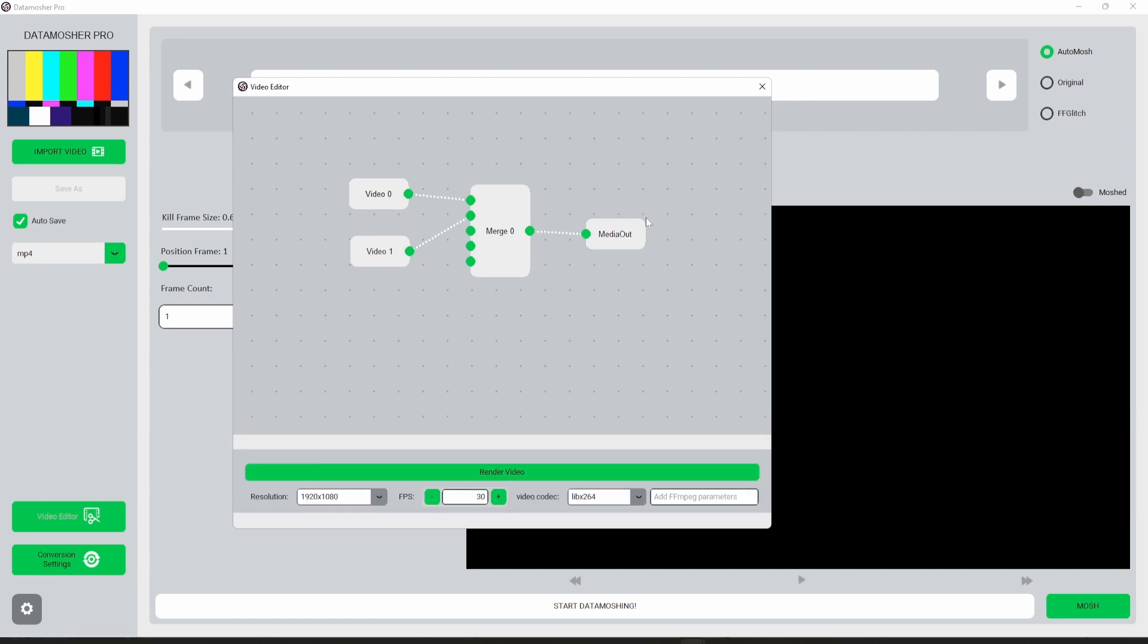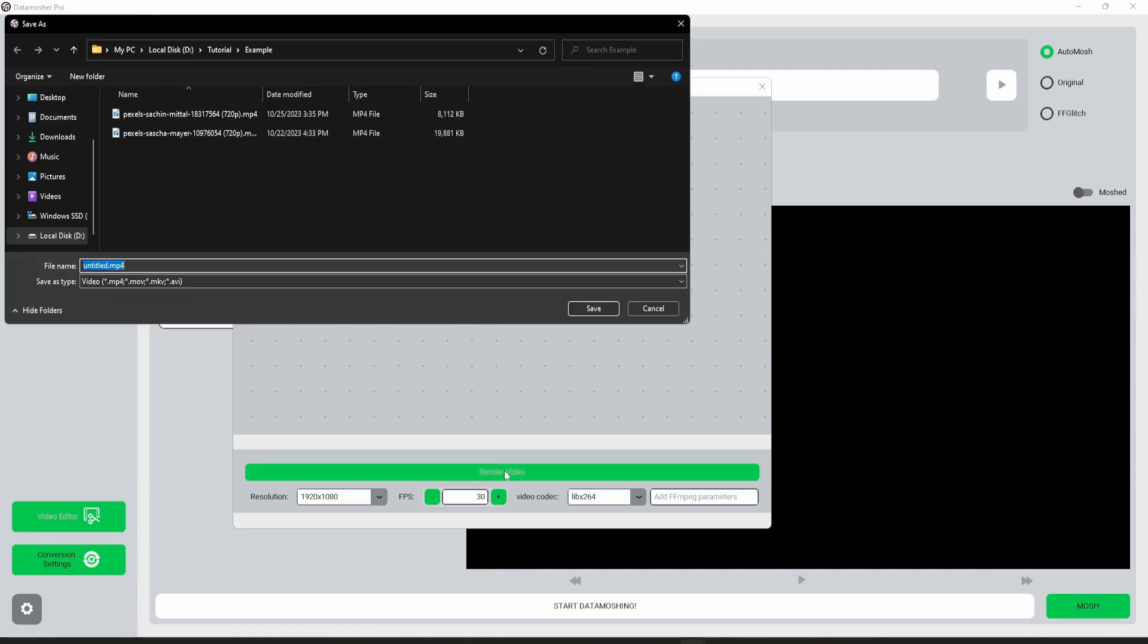In the output node you will have some export settings. No need to change these if you are a beginner, just click on render video and save it.